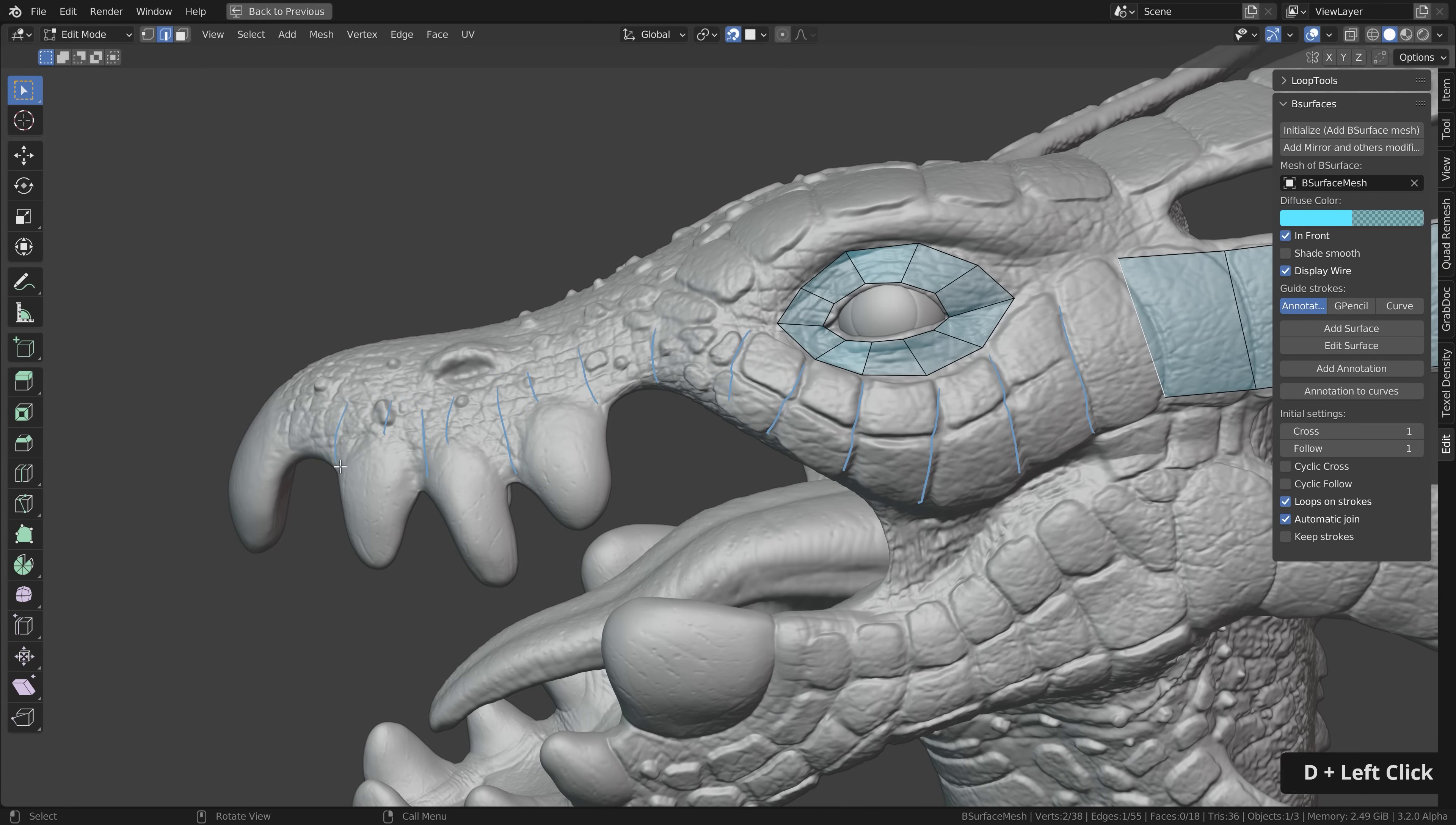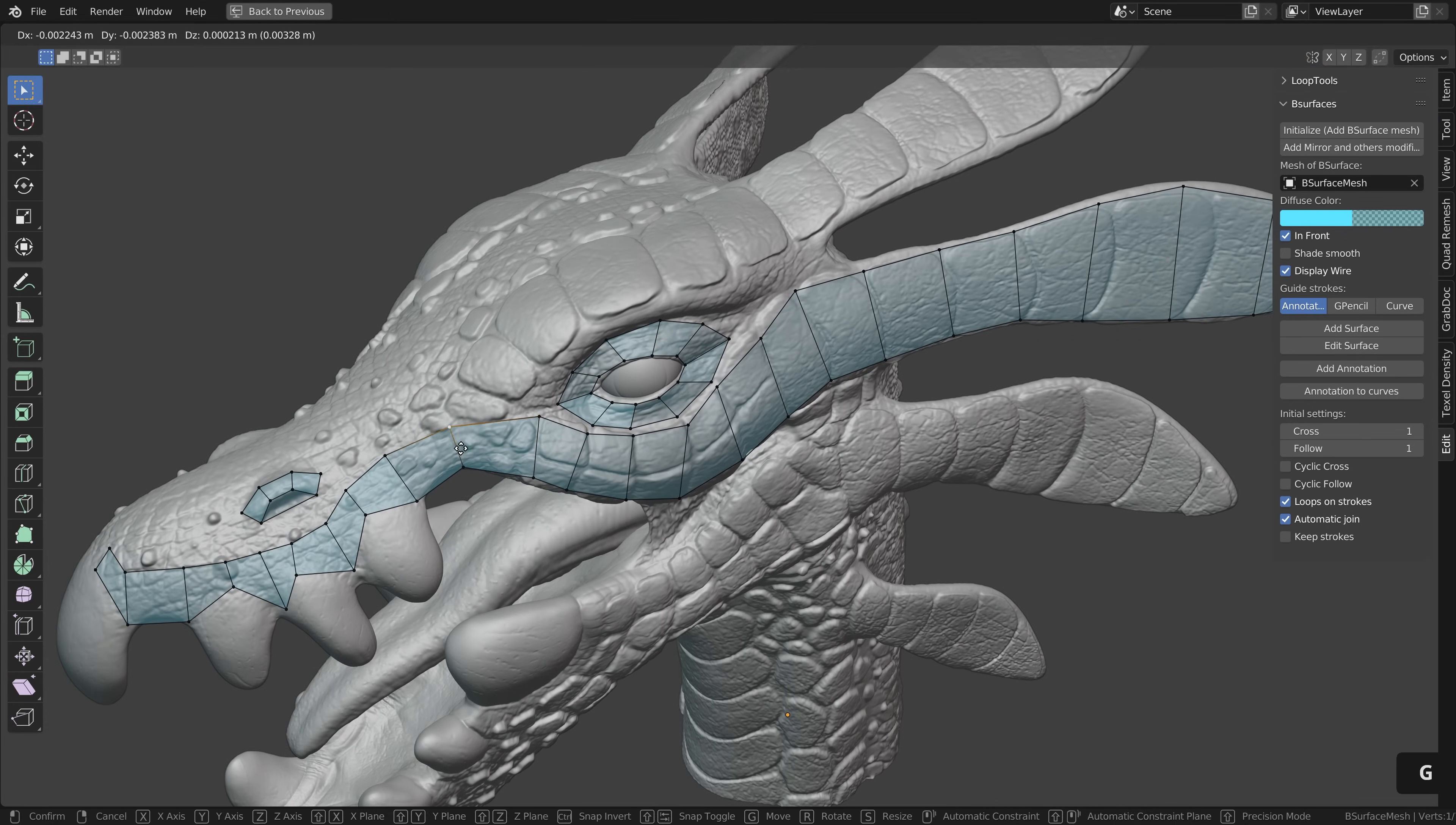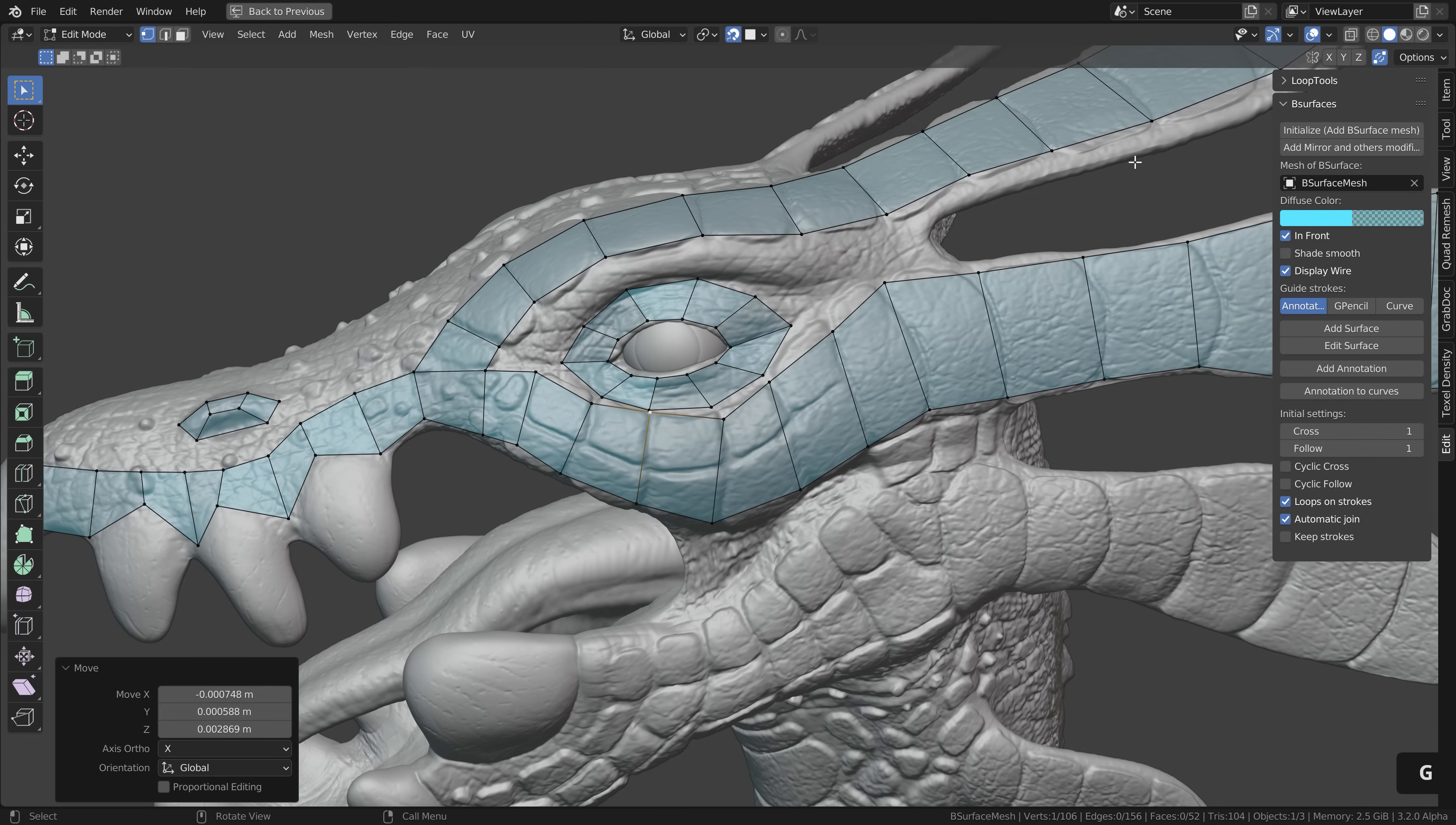So usually I start with defining important loops first without connecting them. Like here a circle around the eyes, a loop around the mouth and then also some loops along hard edges or important landmarks. Here I keep the resolution relatively low to keep it simple. We can add more loop cuts later on. Then when all the major loops are in place I connect them by filling in open areas.